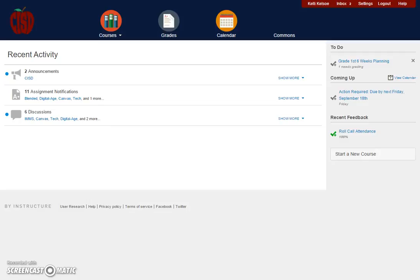Hello. Welcome to this video tutorial. Today we will be looking at how to set up notifications in Canvas.